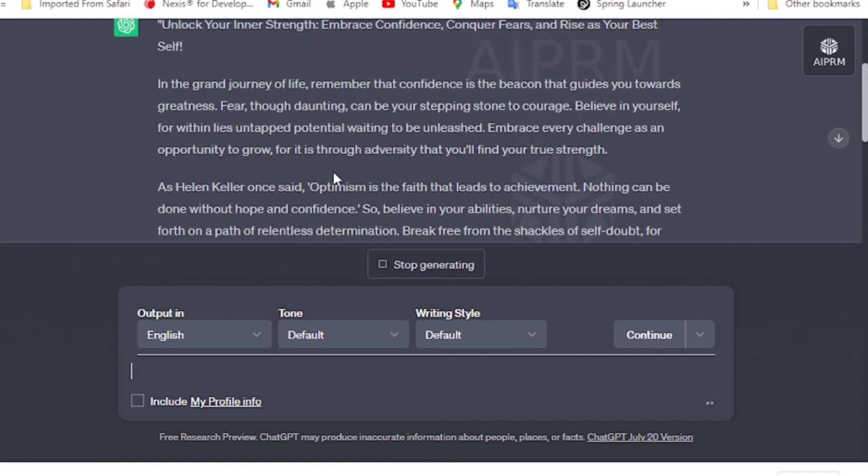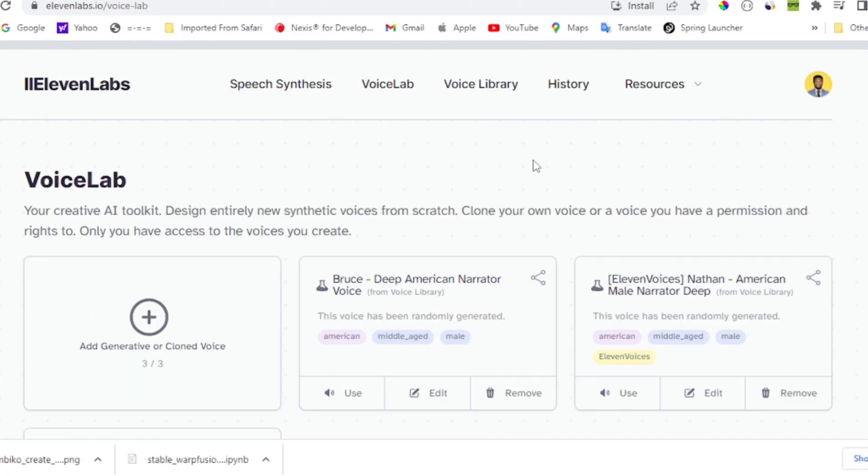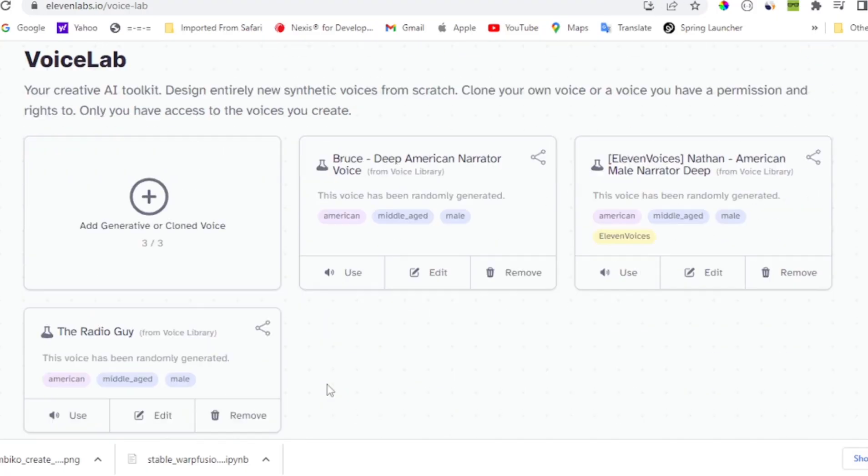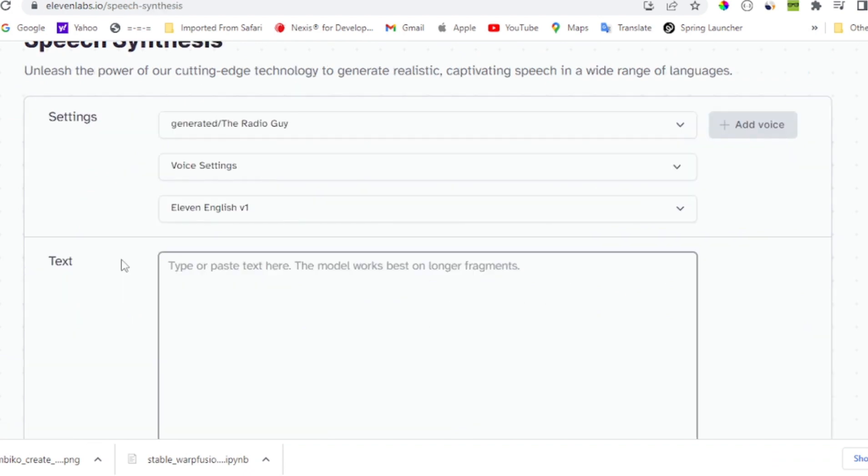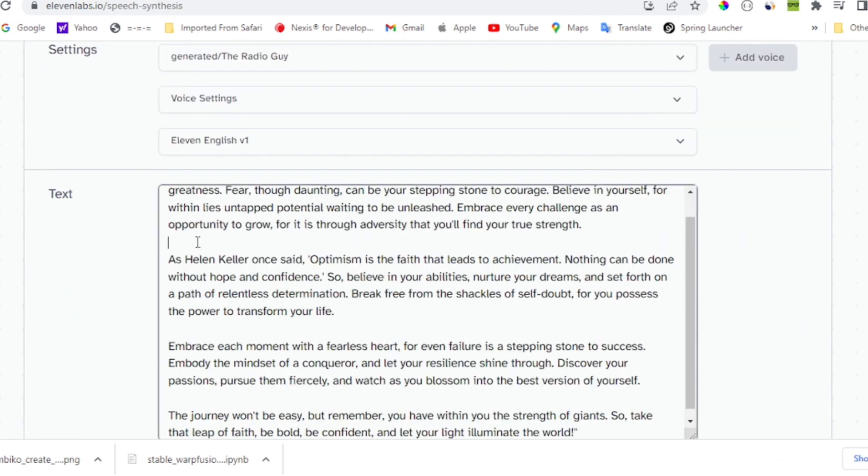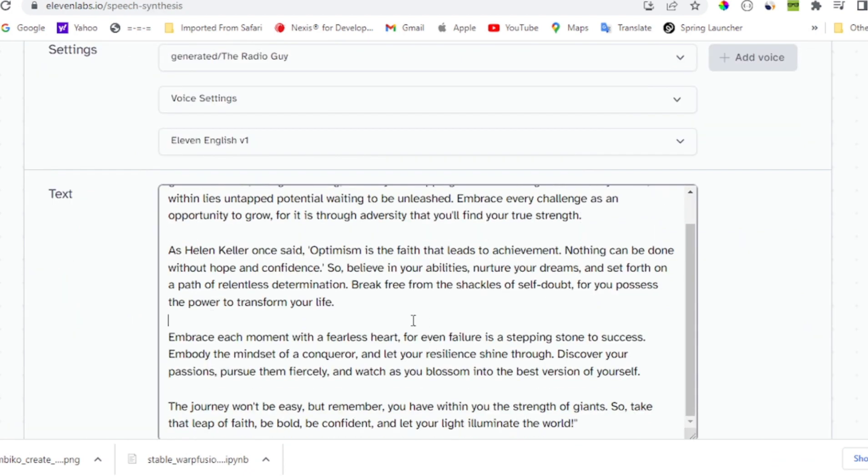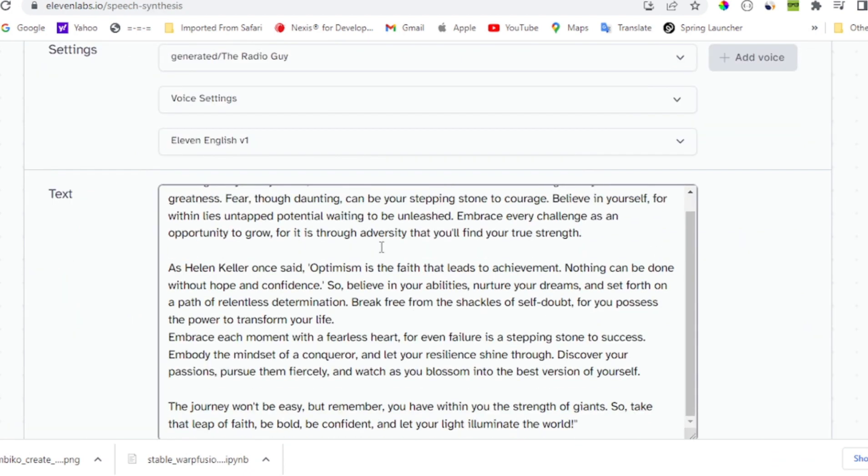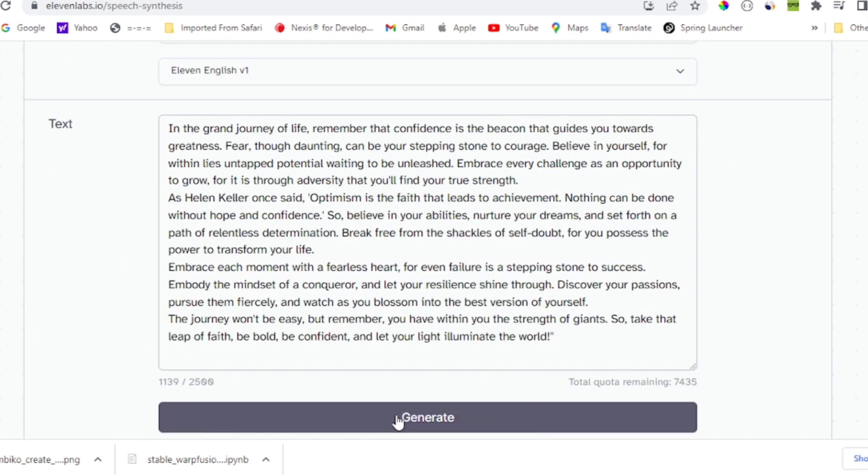We'll take the generated prompt from ChatGPT and head over to 11labs.io. Don't worry, you don't have to break the bank. They offer a free version that's perfect for creating your videos. Sign up, choose your favorite voice from the VoiceLabs, and then simply generate and download the audio.